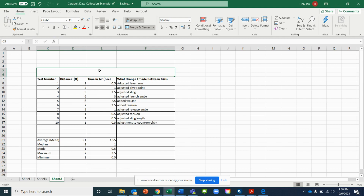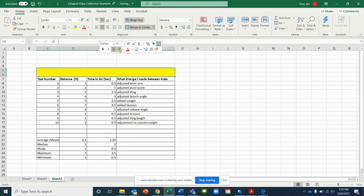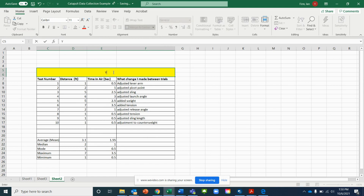Let's put a little color on here. Right-click and click the Fill Color button to add a background color to your title cell. Then go ahead and enter your name and the name of your catapult or trebuchet as the title.